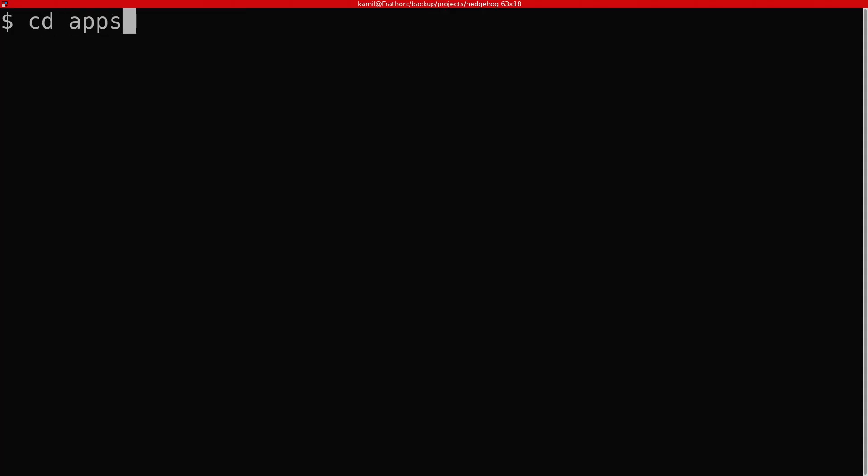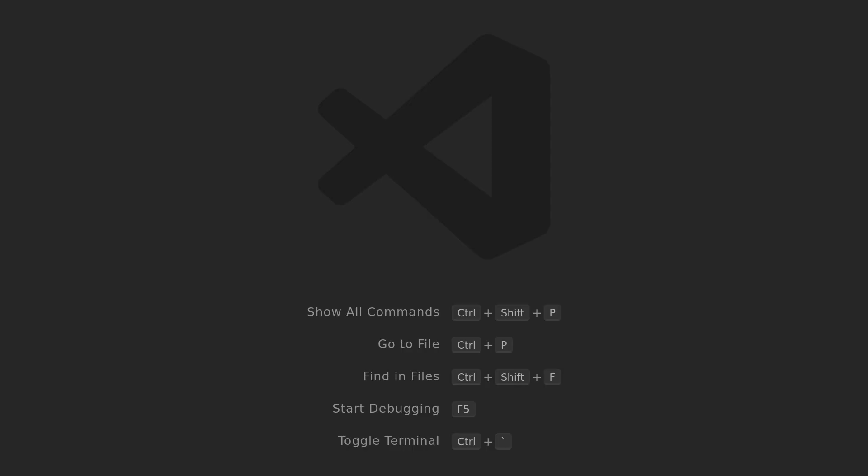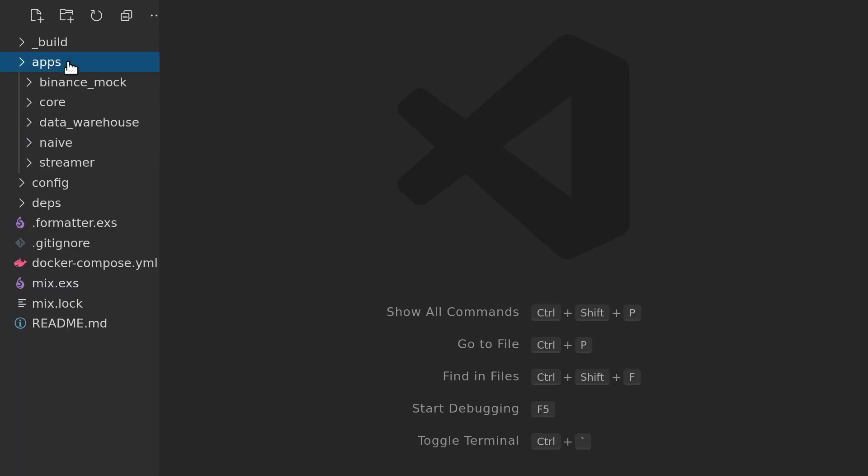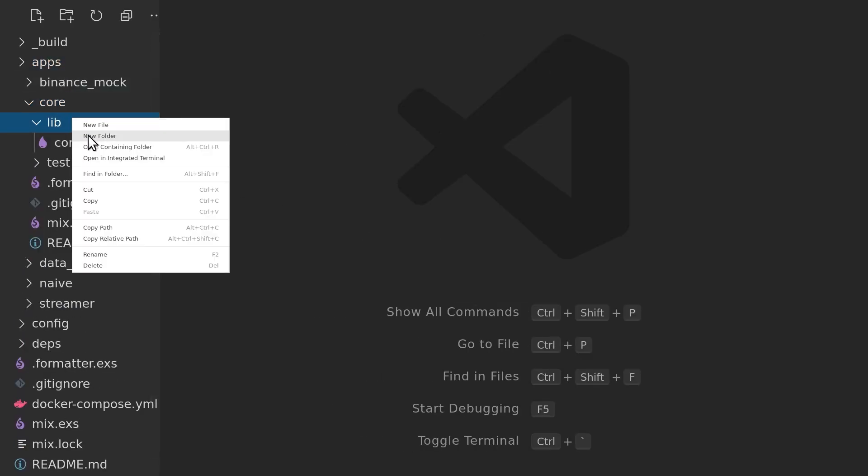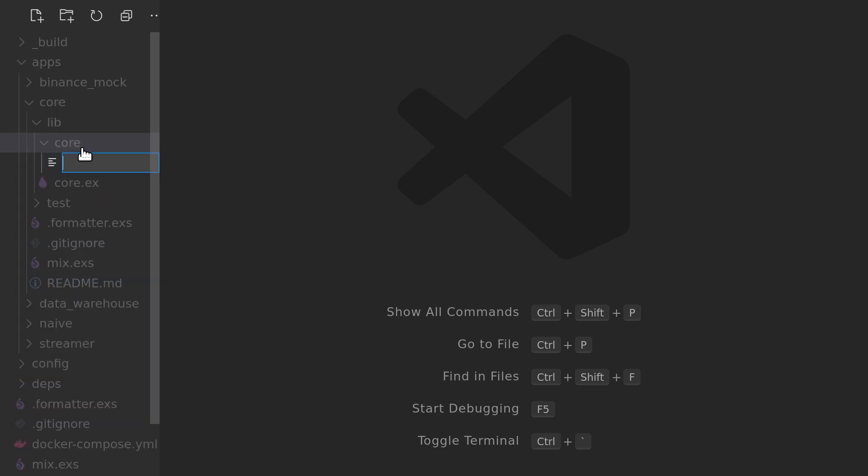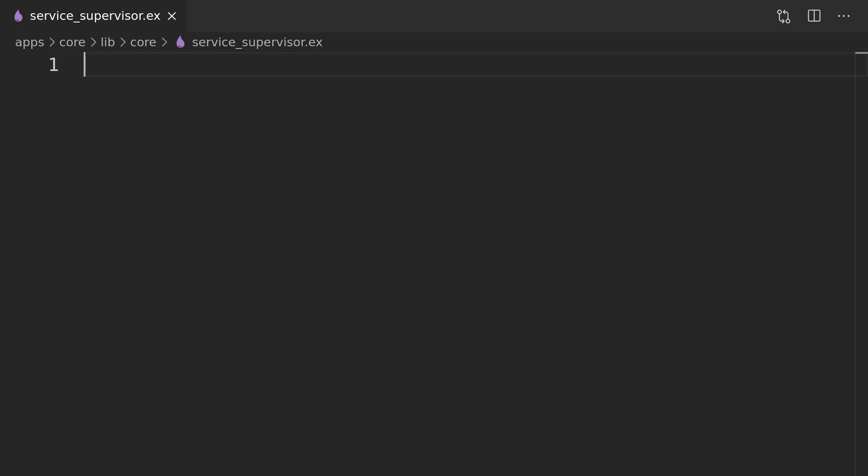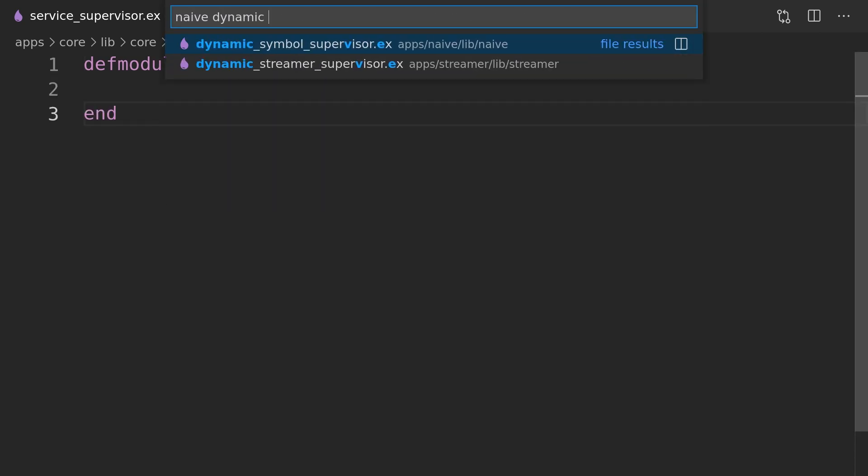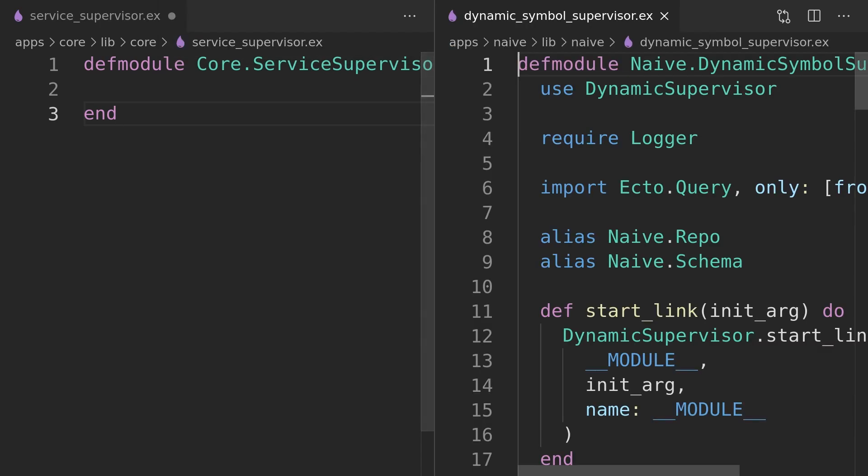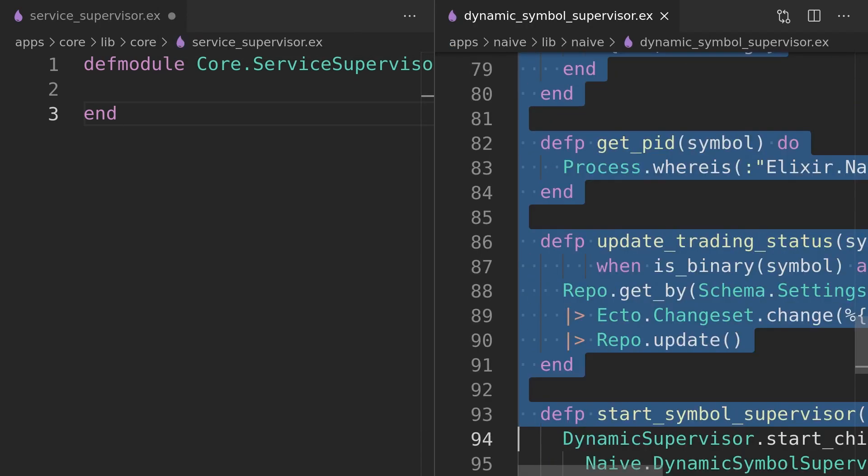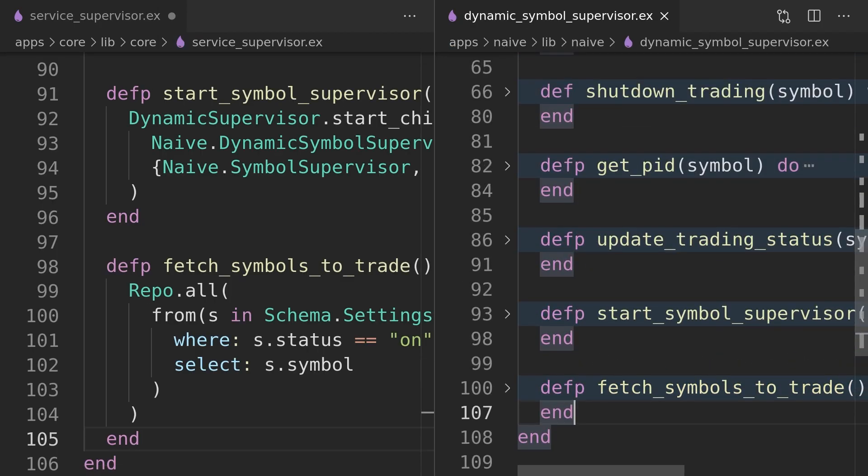We will start by creating a new non-supervised app called Core inside our umbrella. Inside it we will create a new module called the service supervisor where we will place all the common code from dynamic supervisor modules. As previously mentioned, we will start with an empty module and move all the starting, stopping, and autostarting related code from the naive dynamic symbol supervisor to it.